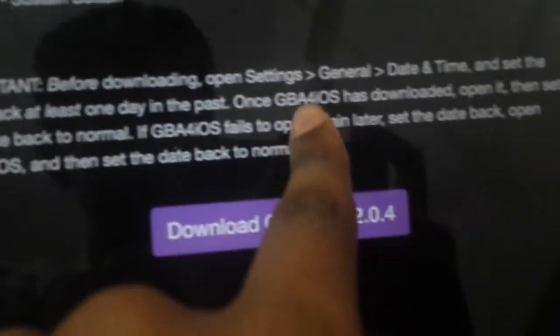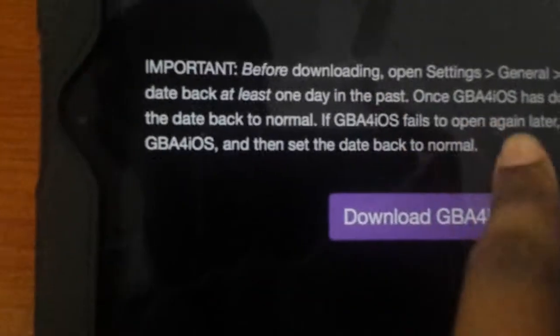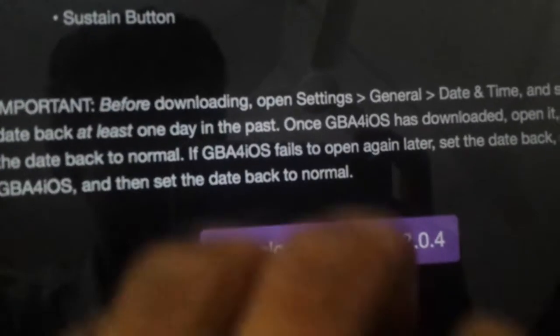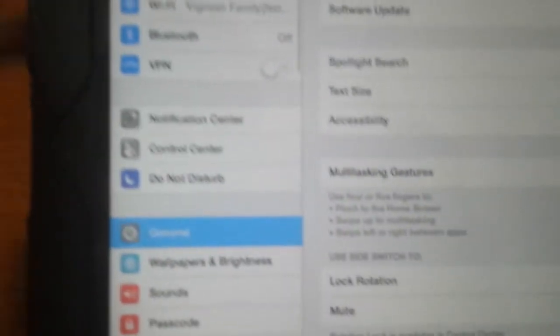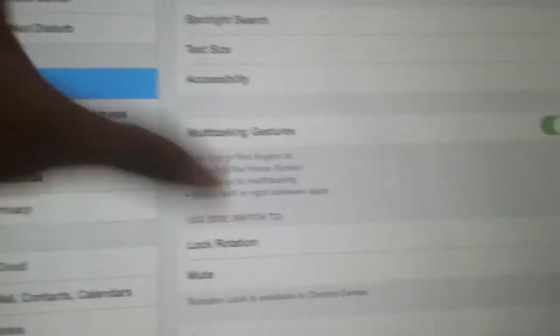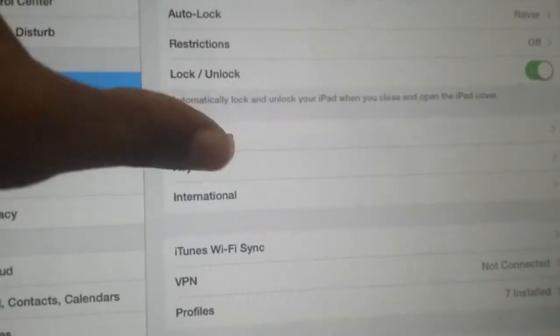Set it at least one day in the past, then once you open it set it back to normal. So it basically tells you right there, but I am going to show it to you anyway in case — for easier comprehension. So you have to go to Date and Time.